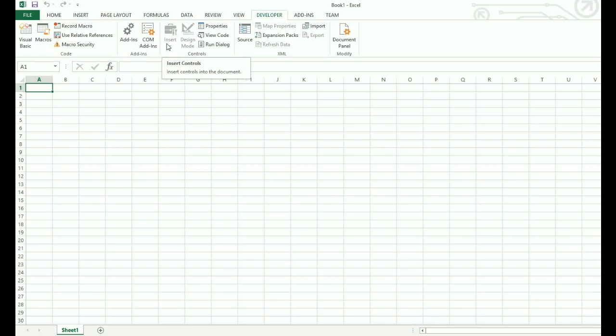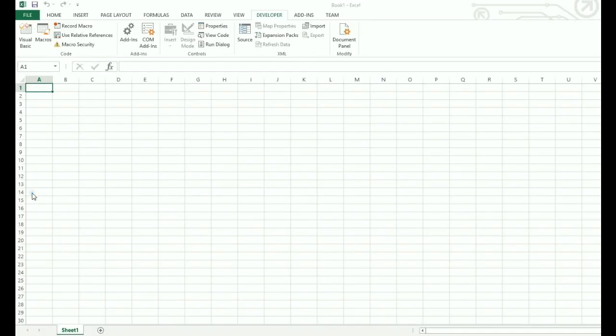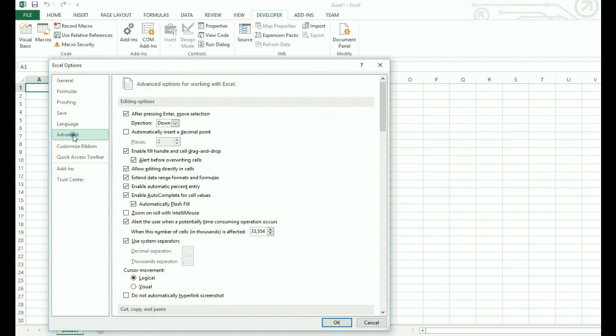You just need to enable it. It's simple. Go to file, click on options, then click on advanced.